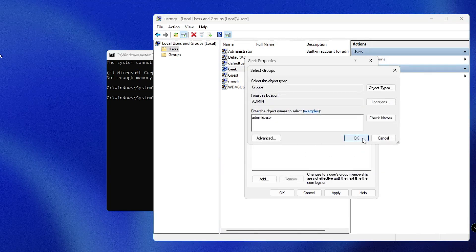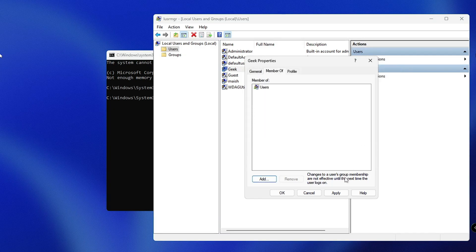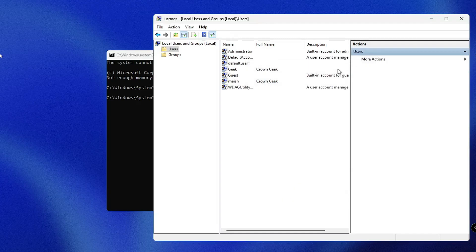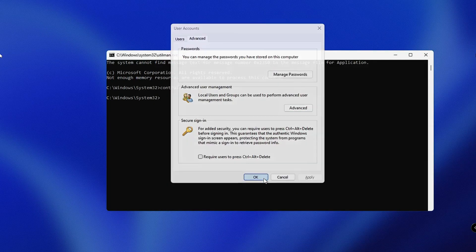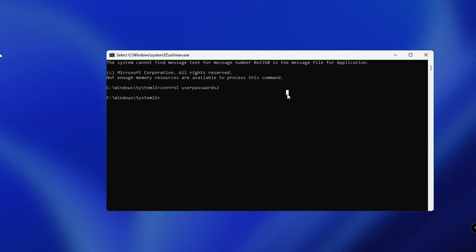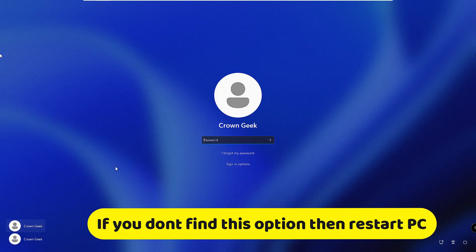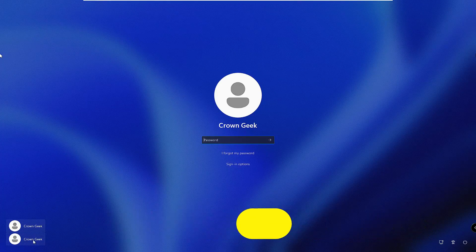If you don't get the Administrator option, click Cancel. In case you can't find it, you can click on Users and select the admin users option instead. Click OK, then Apply, then OK, and close the window. Then click OK, type 'exit,' and the new local account is ready.